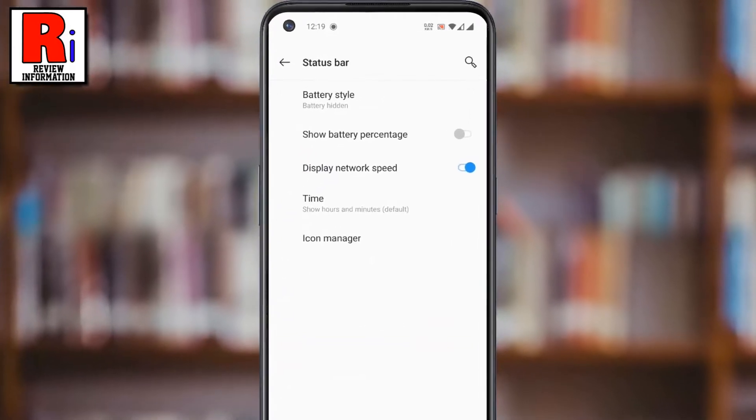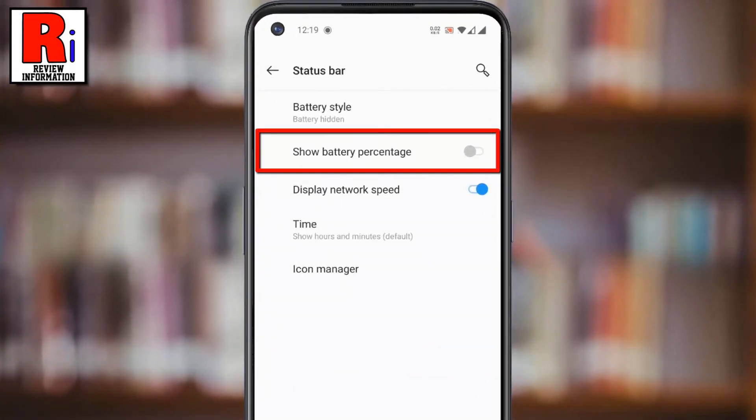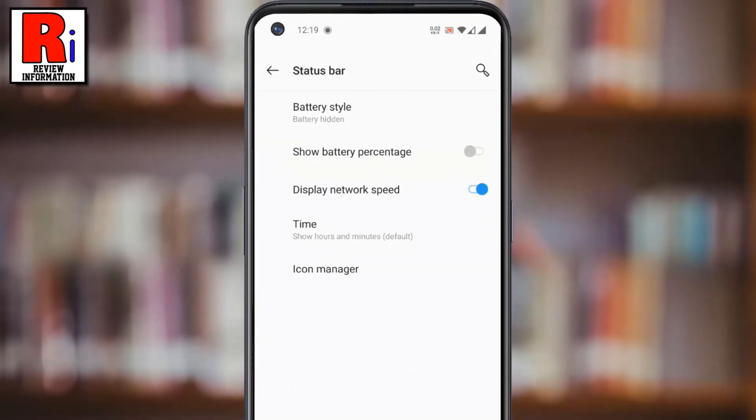Here you will see Show Battery Percentage. Simply toggle the slider to enable it.